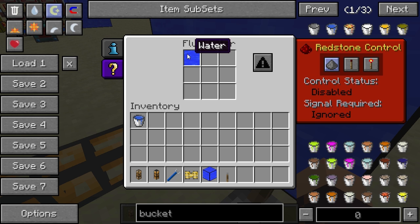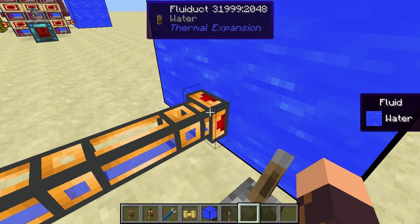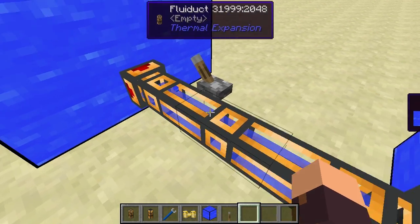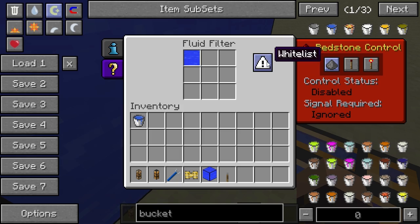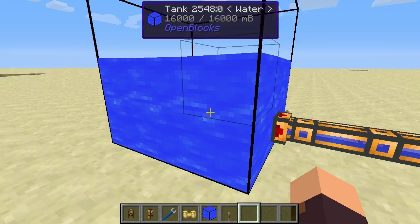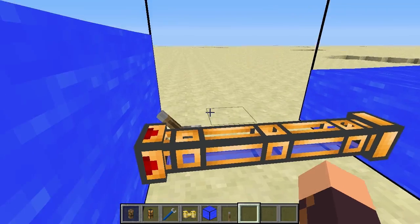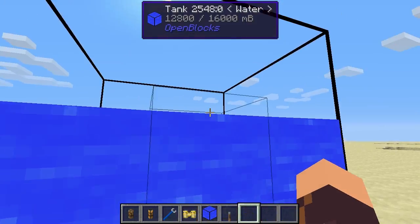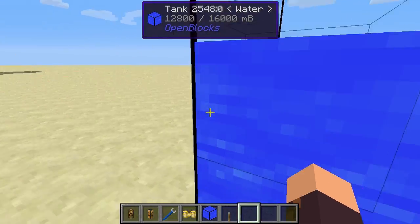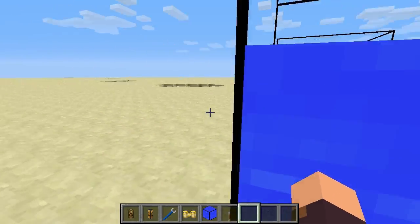Of course, 'ignored' still respects the blacklist. You can also switch to a whitelist, meaning any fluid listed in the grid is allowed to go through. Switching back to blacklist empties the Fluiduct once more, since water is no longer allowed to flow through there.